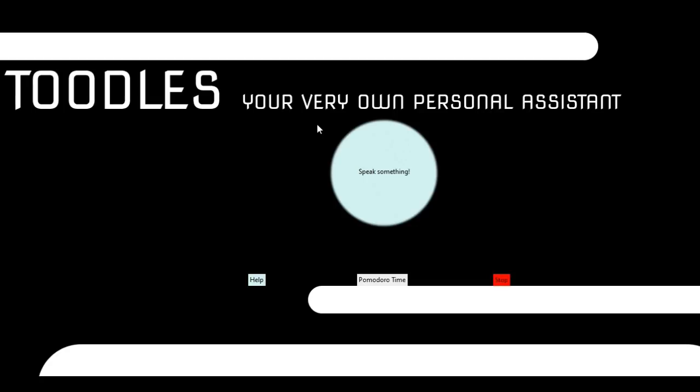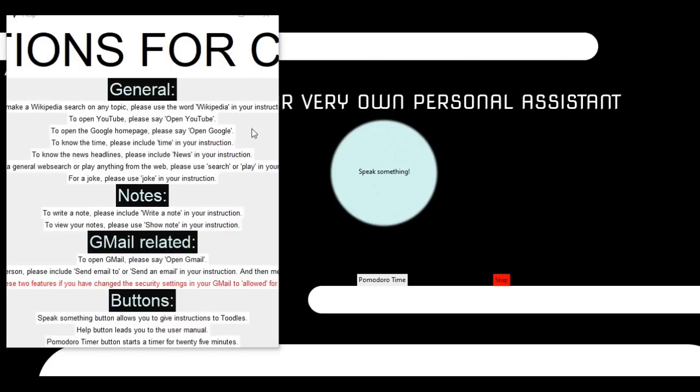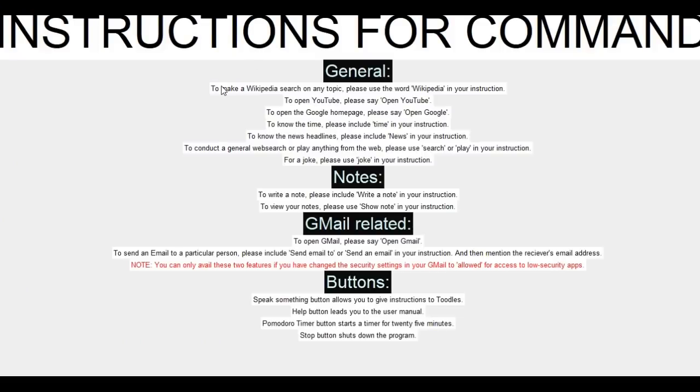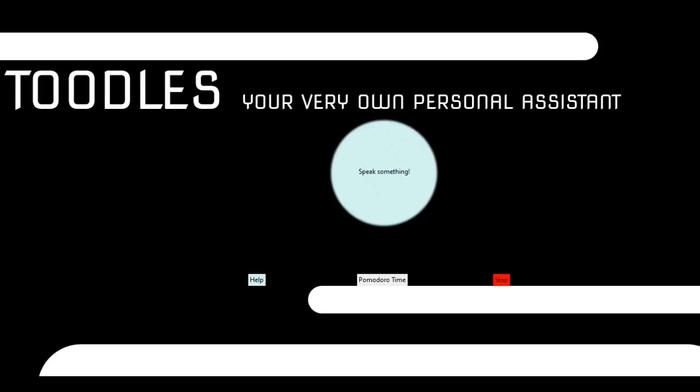So this is the screen that shows up when you open the app. Let's take a quick look at the buttons on the screen. You have the speak something button which allows you to give commands to Toodles. Then you have the help button which opens up a window with detailed instructions for all the commands that you can give to Toodles and for every button. Then you have the Pomodoro timer button which sets a timer of 25 minutes for you and you have the stop button which stops the program.